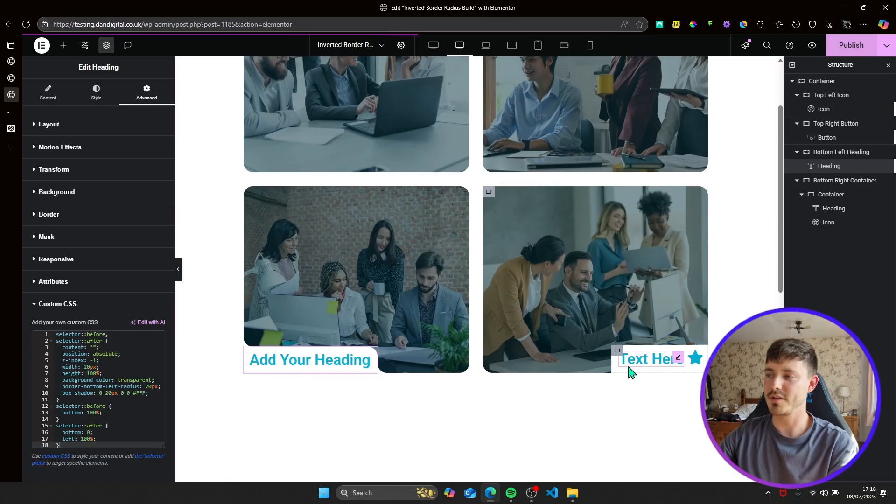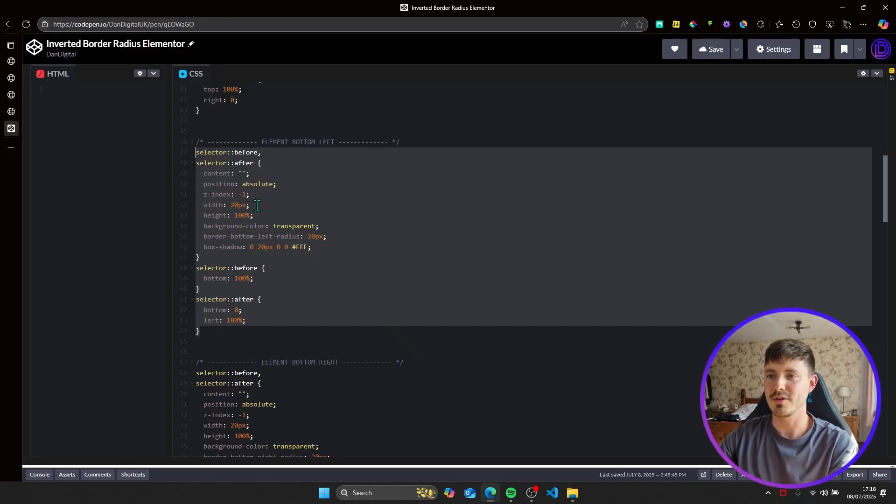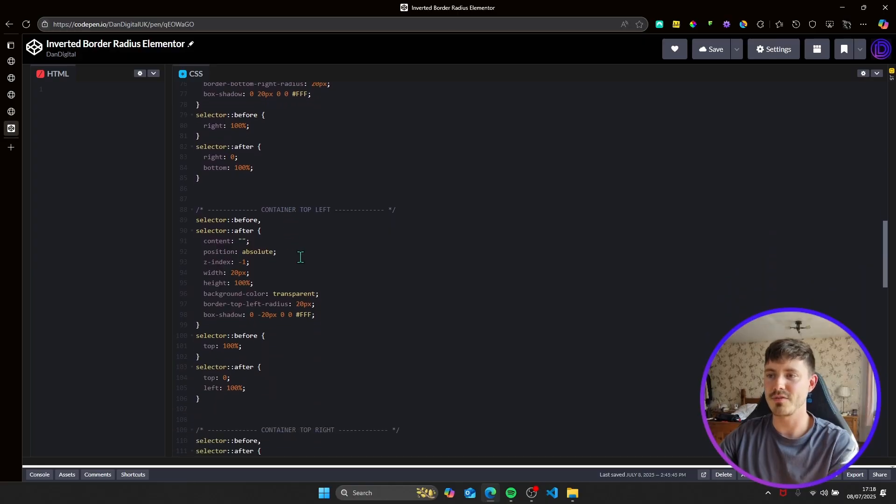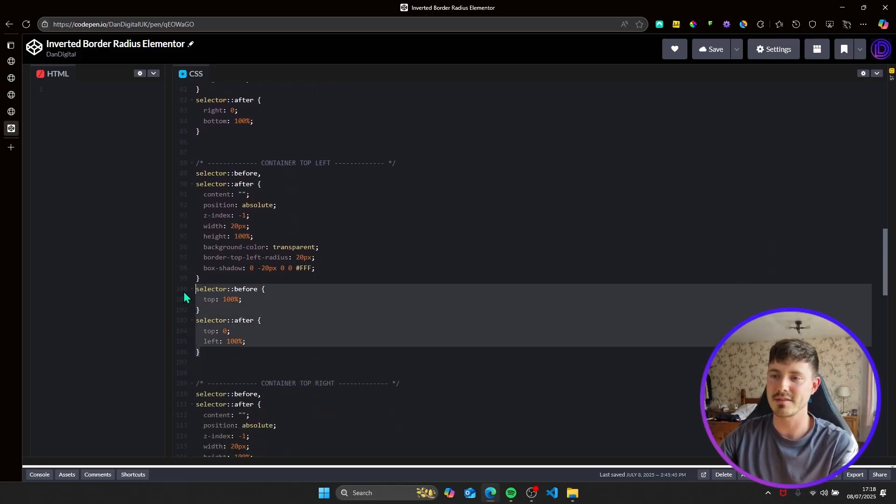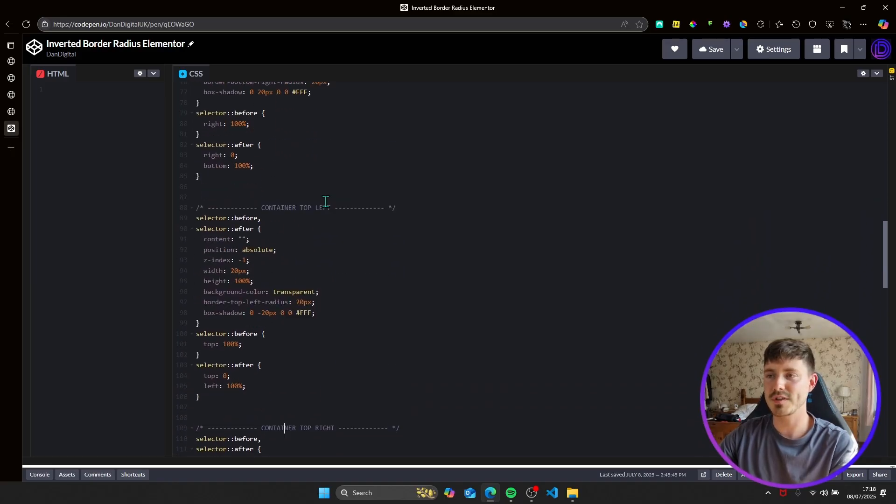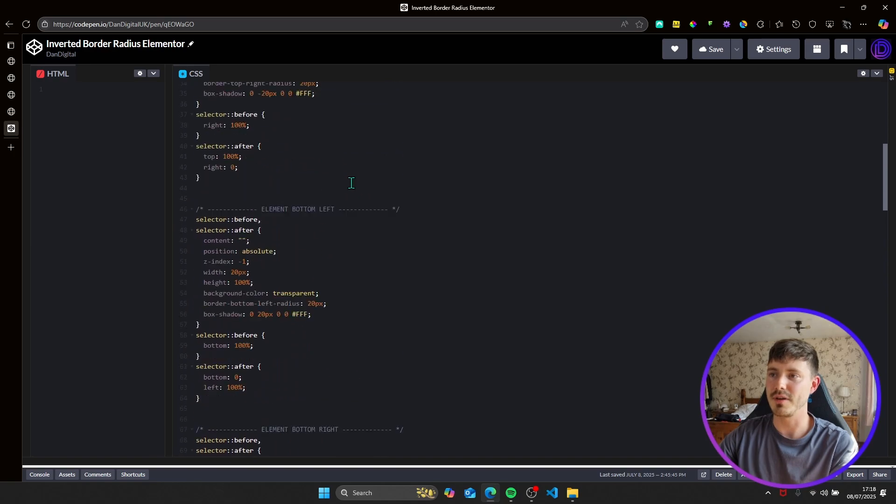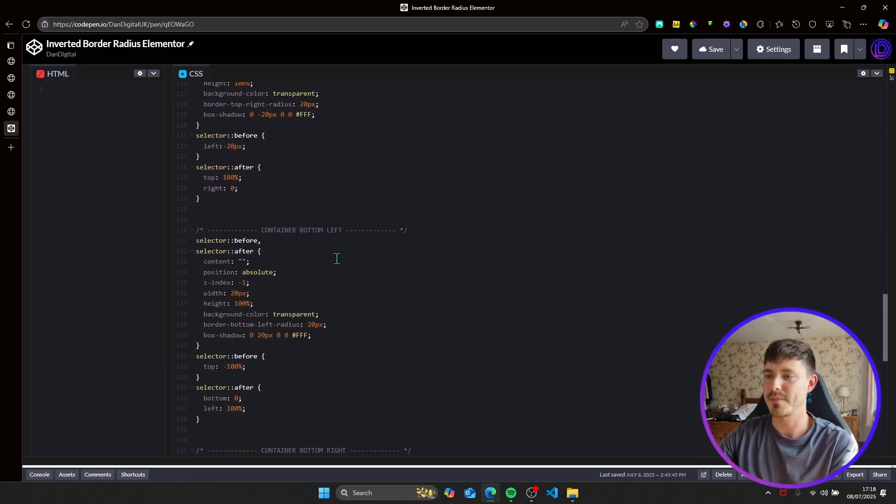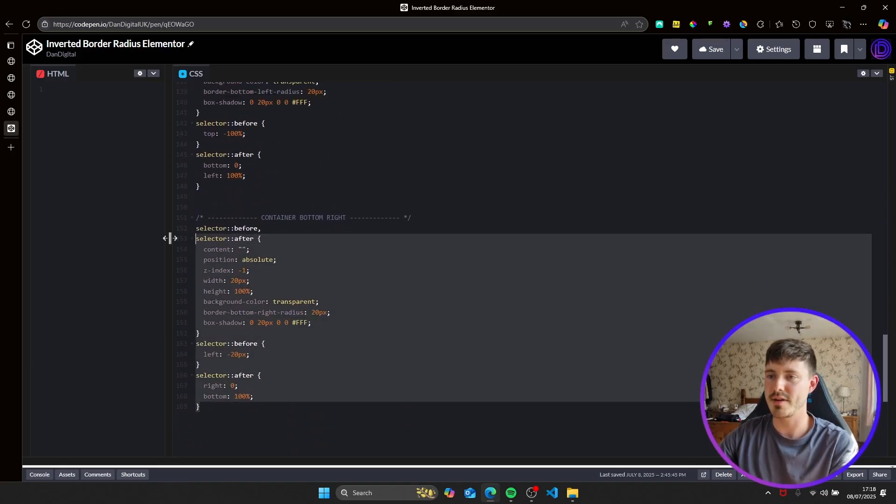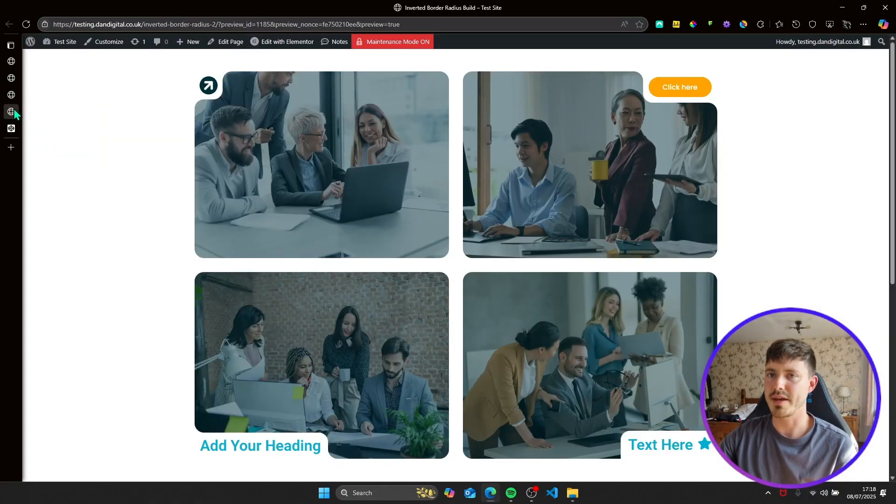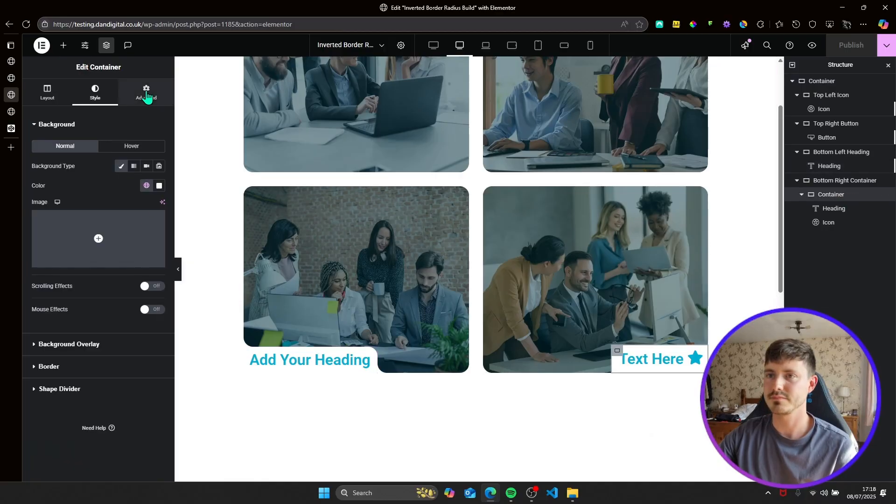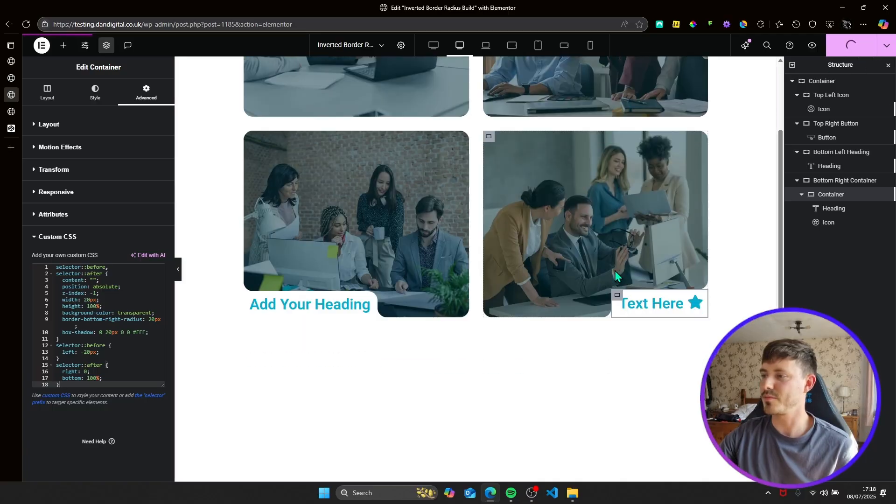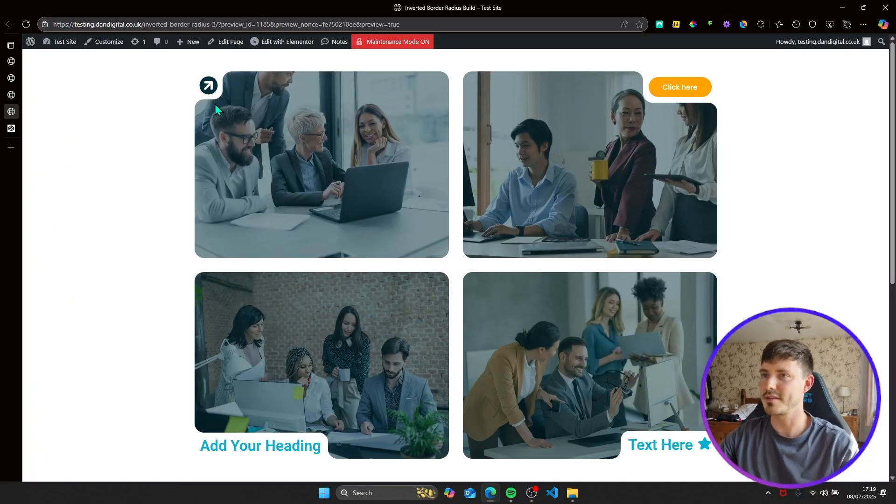The last one isn't an element in the bottom right because it's a container. So rather than copying this code, I've created a new set of code for containers because they're very slightly different values for these positions. So there's four sets of code for elements, so each corner, and then there's four separate sets of code for containers, so each corner. So this container is in the bottom right, so we'll copy this and paste it in here to this container. Set the z-index to one, and we'll now see, once we've copied that in and published, we can see it all working here.